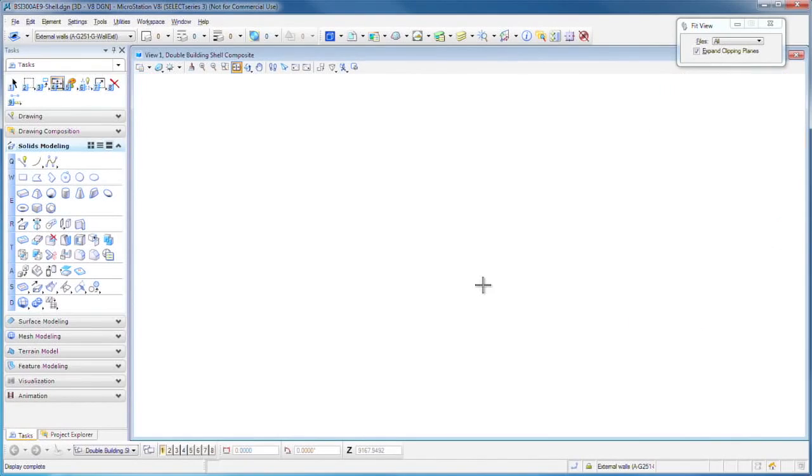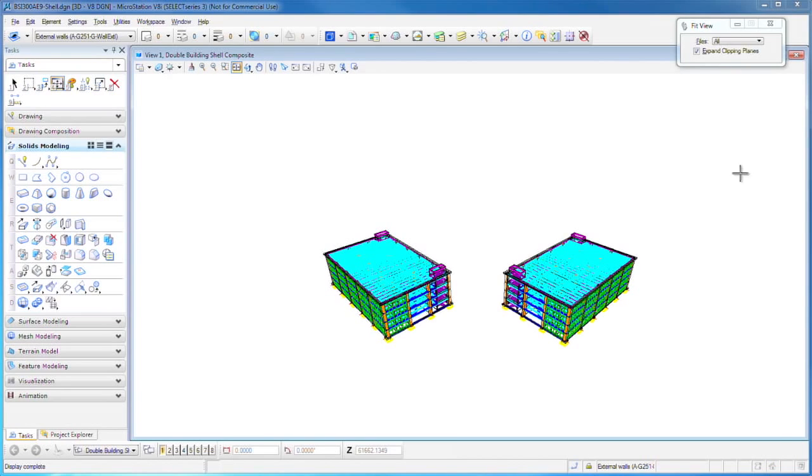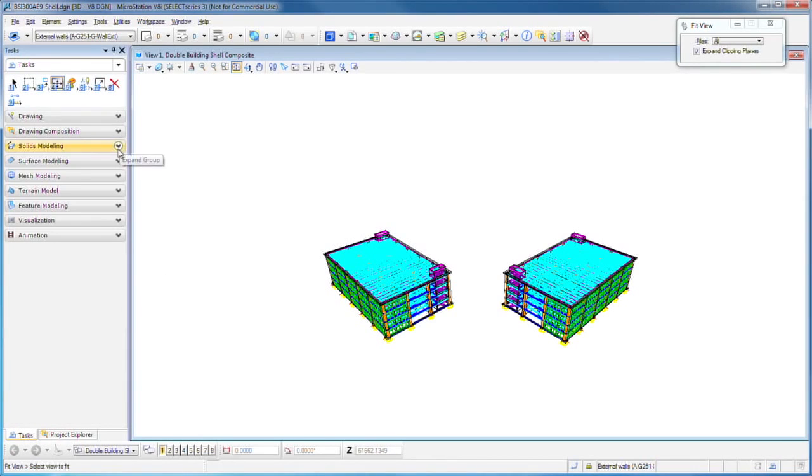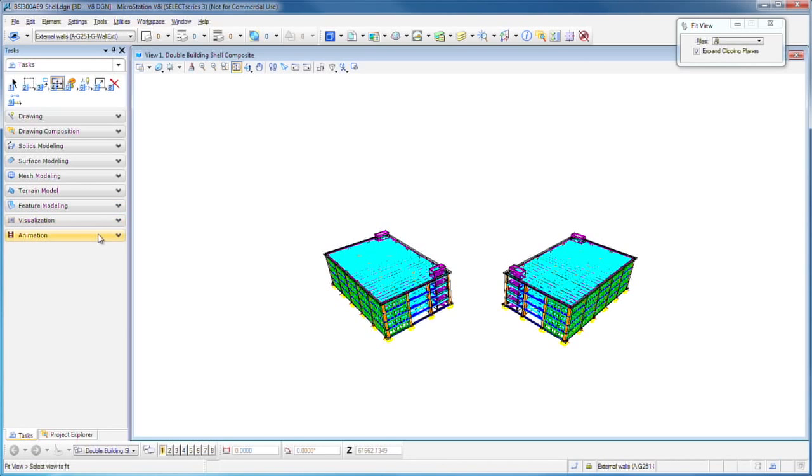You're going to find the roll in and the roll out to be the most productive. Now all the MicroStation tasks are over here on the left. You can see we can do drawing and drawing composition, solids modeling, surface, even mesh modeling or terrain modeling if you're civil, feature modeling if you're a machine design mechanical person, and then we can visualize with photorealistic visualization or even animation.